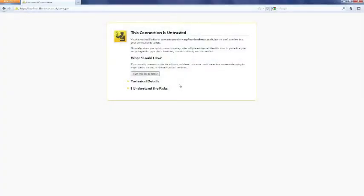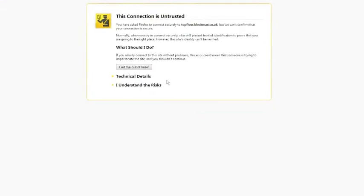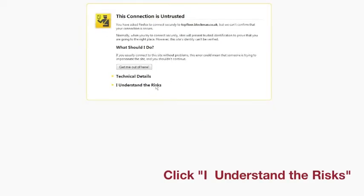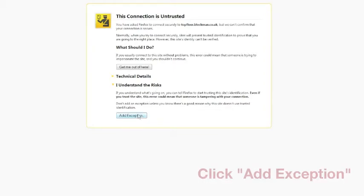On the first attempt to log on, you may see this page. Confirm you understand the risks. Add an exception.